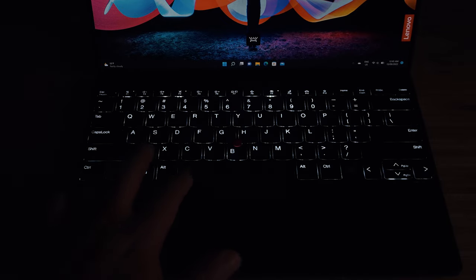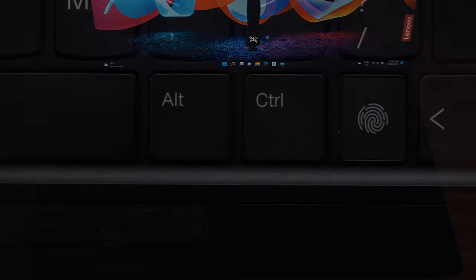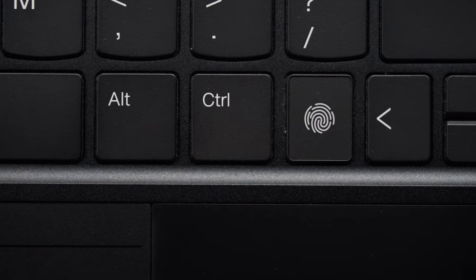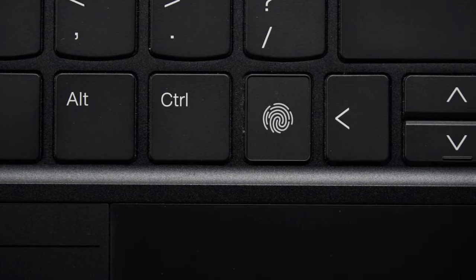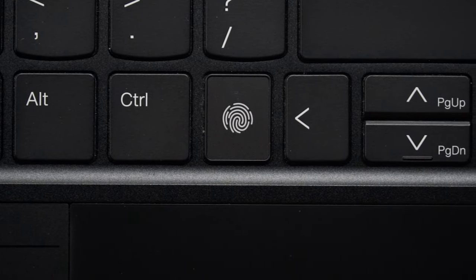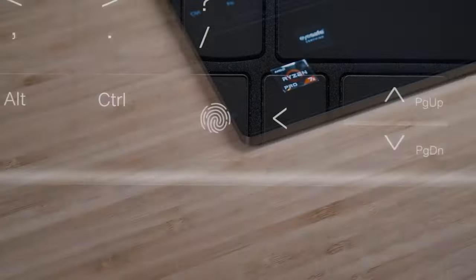The keys are backlit and you can control the lighting by pressing function spacebar. There are three settings: off, low, and high. There is also a fingerprint scanner between the right control key and the left arrow key.